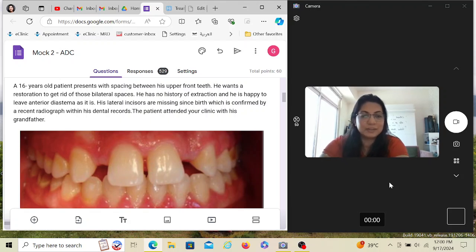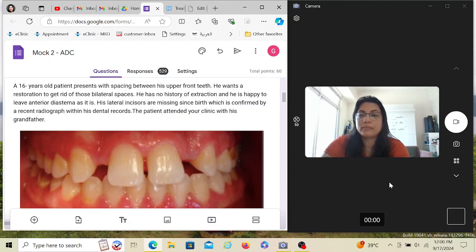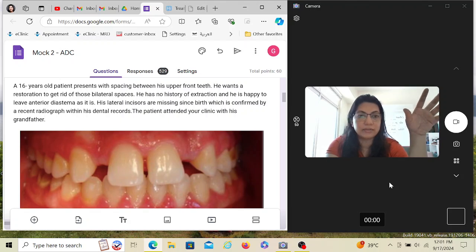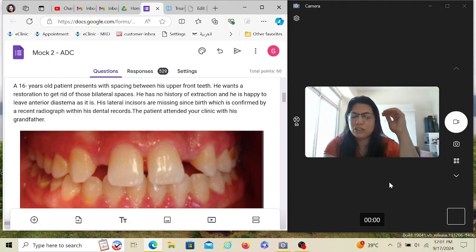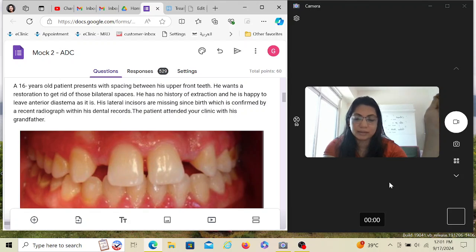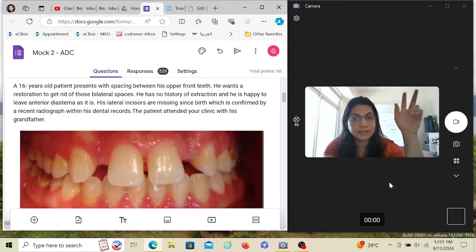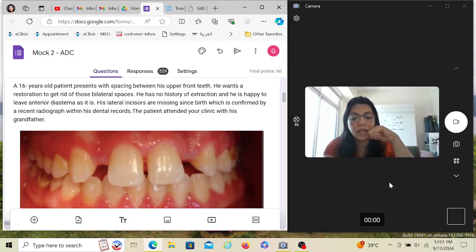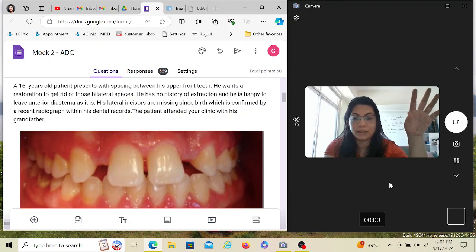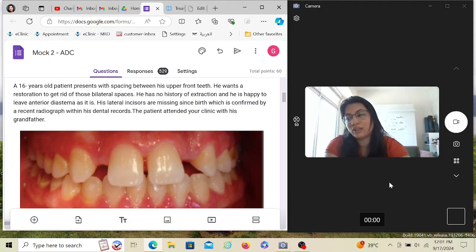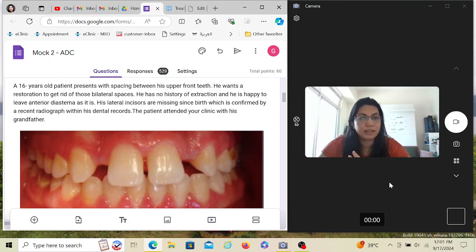A 16-year-old patient presents with spacing between his upper front teeth. The first keyword here is 16. This is important because in Australia, different states have different jurisdictions for consent. A 10-year-old child — you'd definitely take the parents' consent for any treatment. But when a child is 14 or 16, depending on the state, either he alone can give consent, or he and his parents both have to give consent.